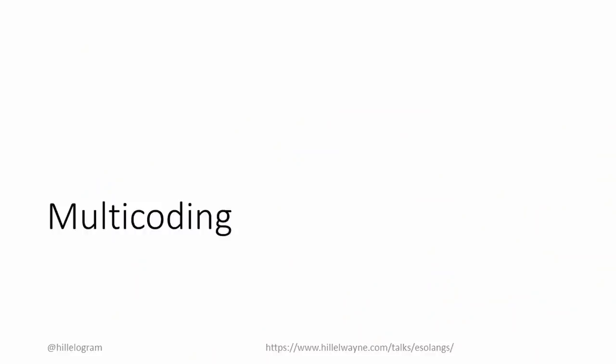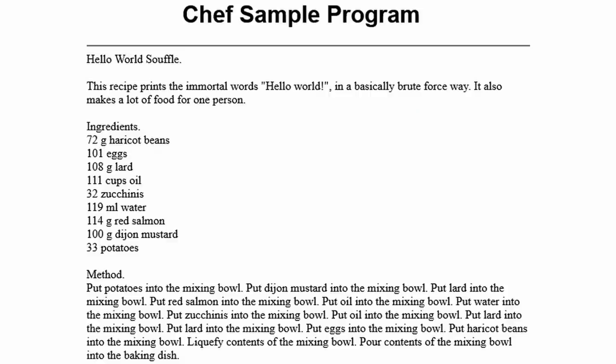Shakespeare is an example of a multi-coded language. The source code is source code in one context and something else in another. We also saw this with Piet, which is multi-coded as a picture. Other examples include Chef, where source code is also a recipe, and BodyFuck, where the source code is also a dance.